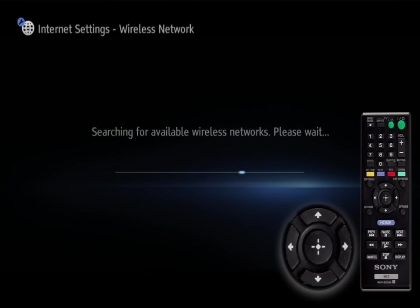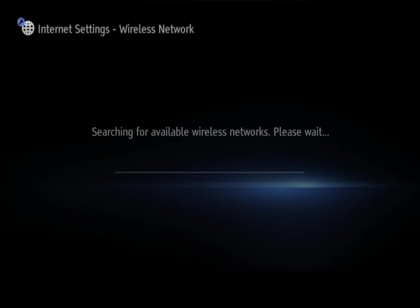You will see a screen showing searching for available wireless networks. Your Blu-ray disc player is looking for all wireless connections within your range.